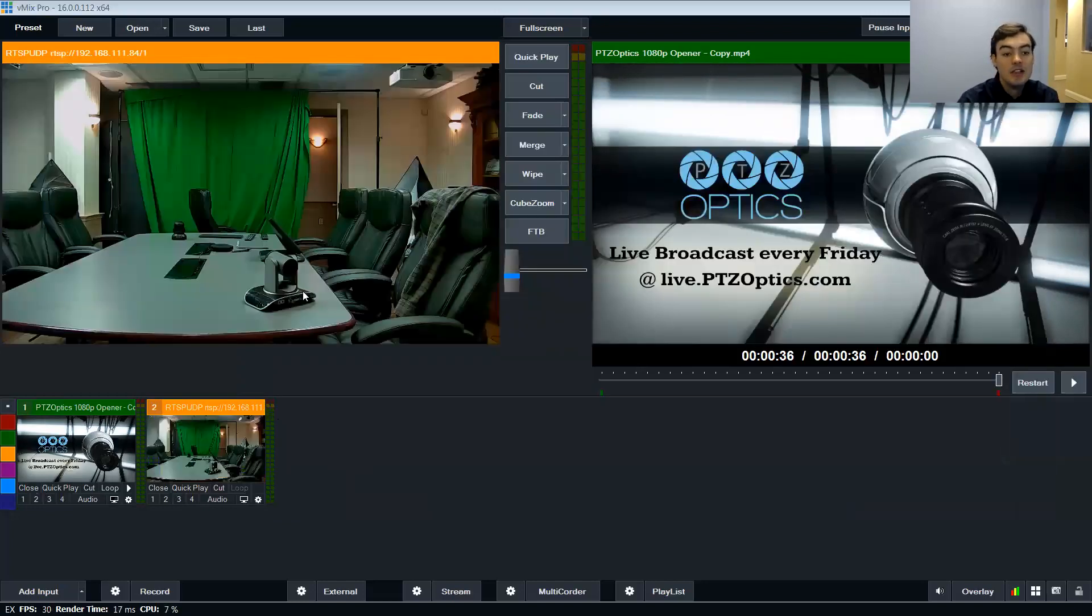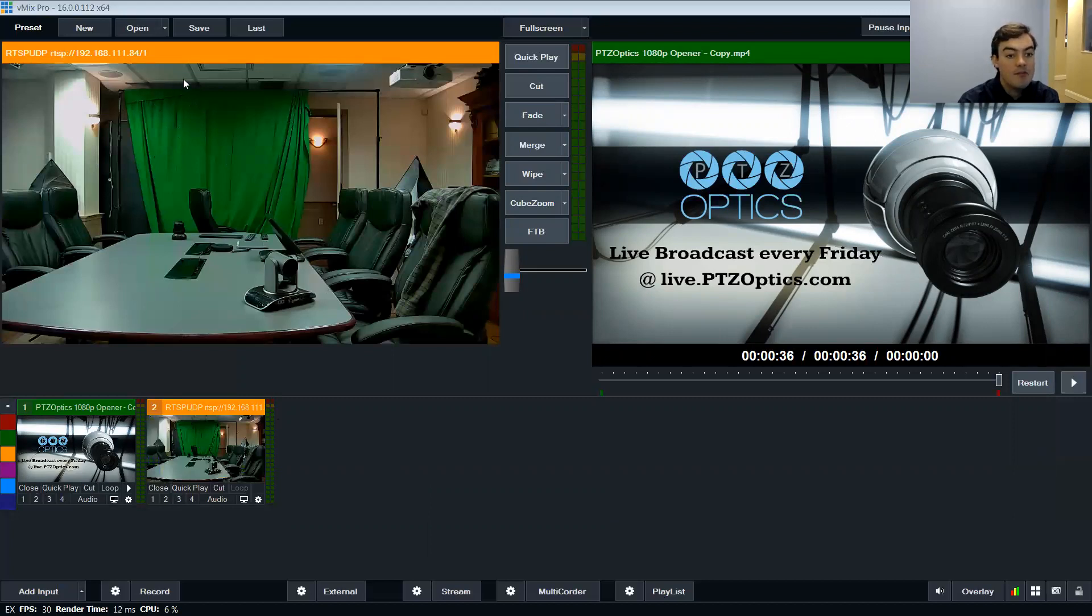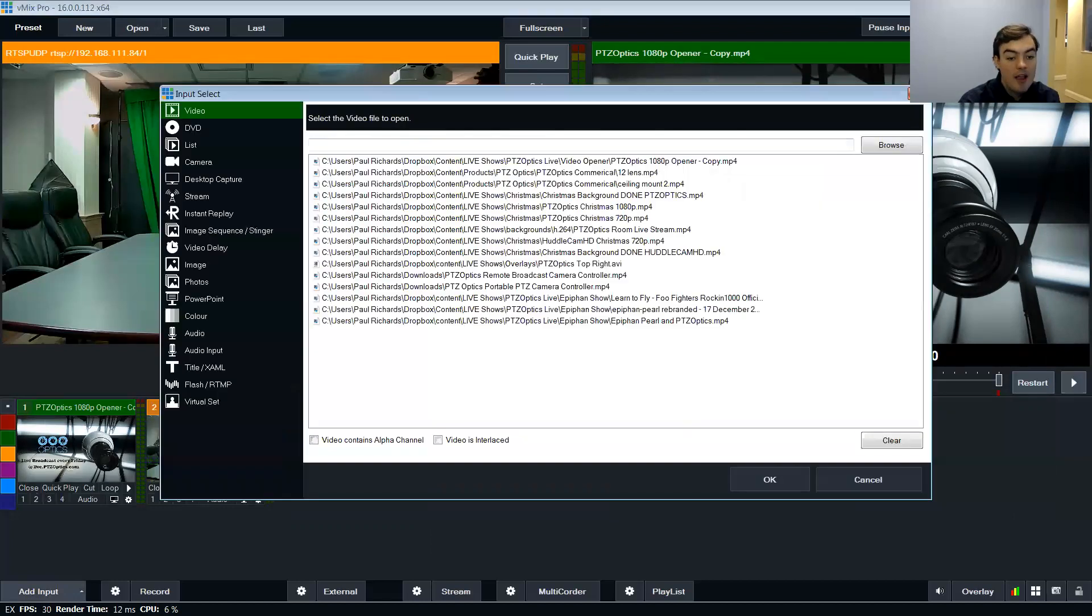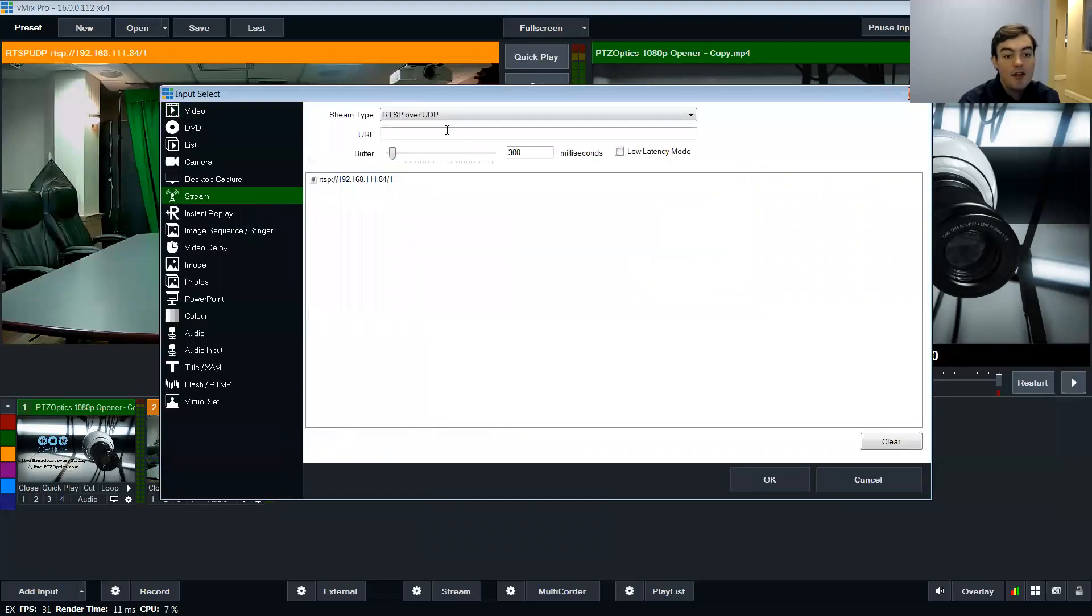And what that does is it adds, there's a shot of my camera there. So I can get as many of these as I want. So that's one there.